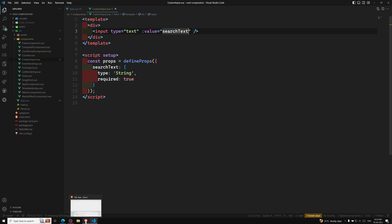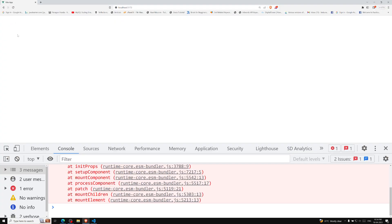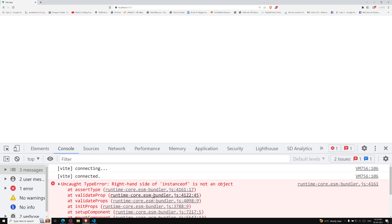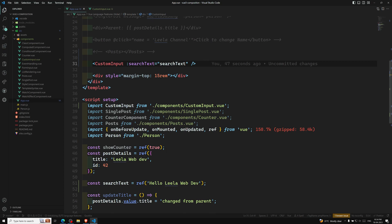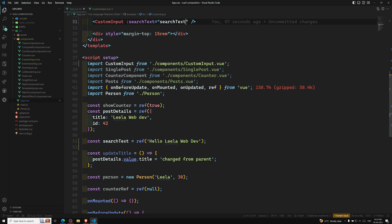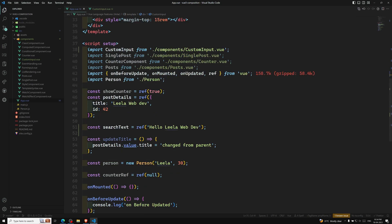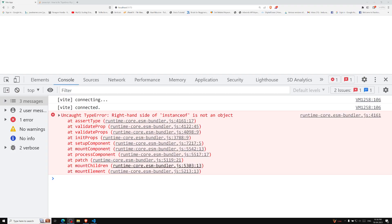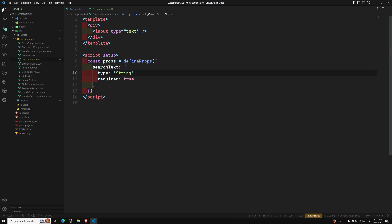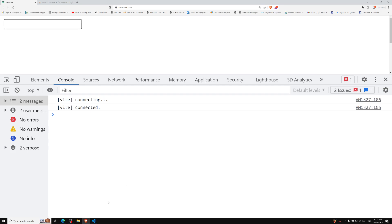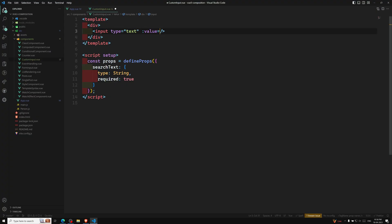Let's refresh and see the output. We see an error: 'instance is not an object.' Let me check — app.vue, searchText, custom input, ref — everything looks correct. Ah, here we were defining the type as a plain string instead of using the String constructor. Fixing that and adding value equal to searchText resolves it.